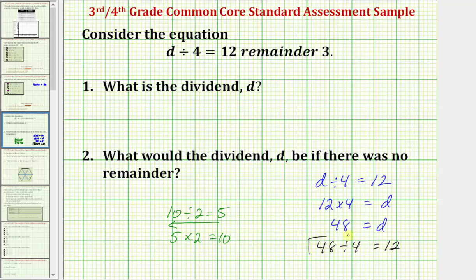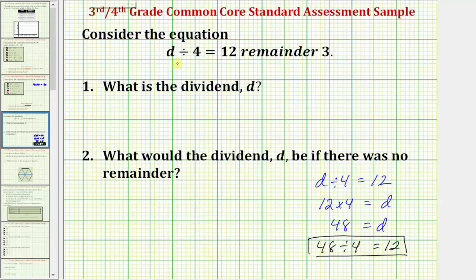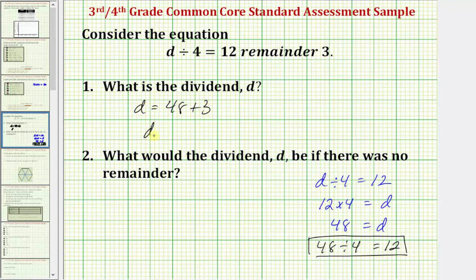Knowing this fact will help us solve number one, where the equation is given with the remainder of three. If 48 divided by four equals 12, and for this equation we have d divided by four equals 12 with a remainder of three, this tells us that d must be larger than 48. Specifically, d is going to have to be three larger than 48, so d equals 48 plus three, and therefore d equals 51 when we have a remainder of three.